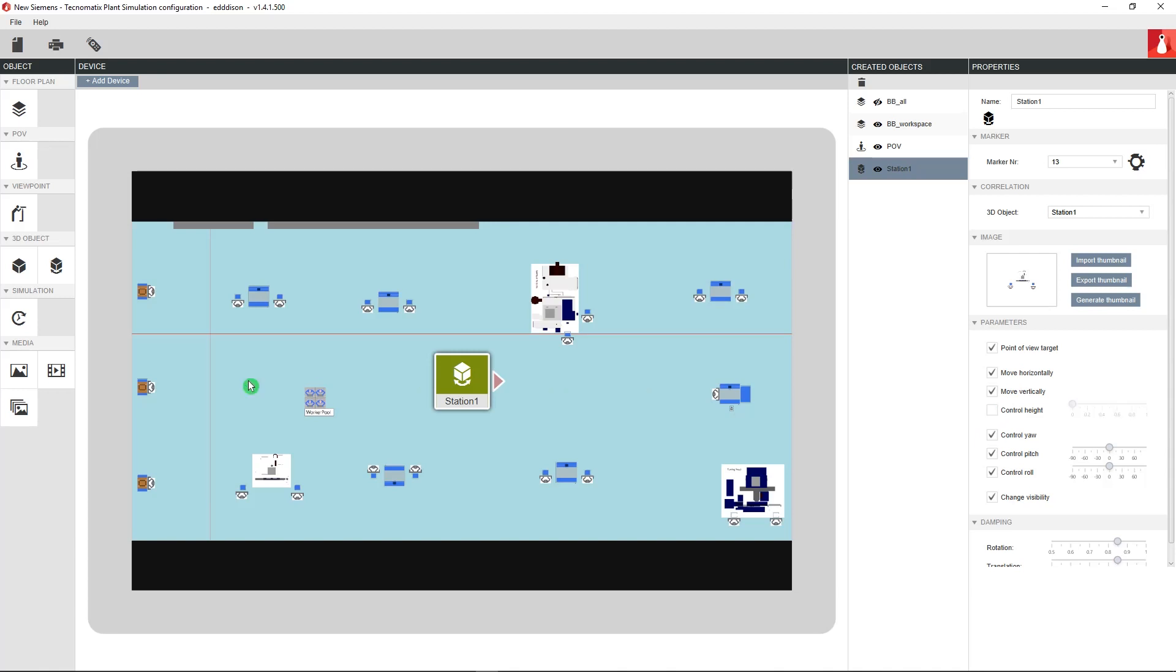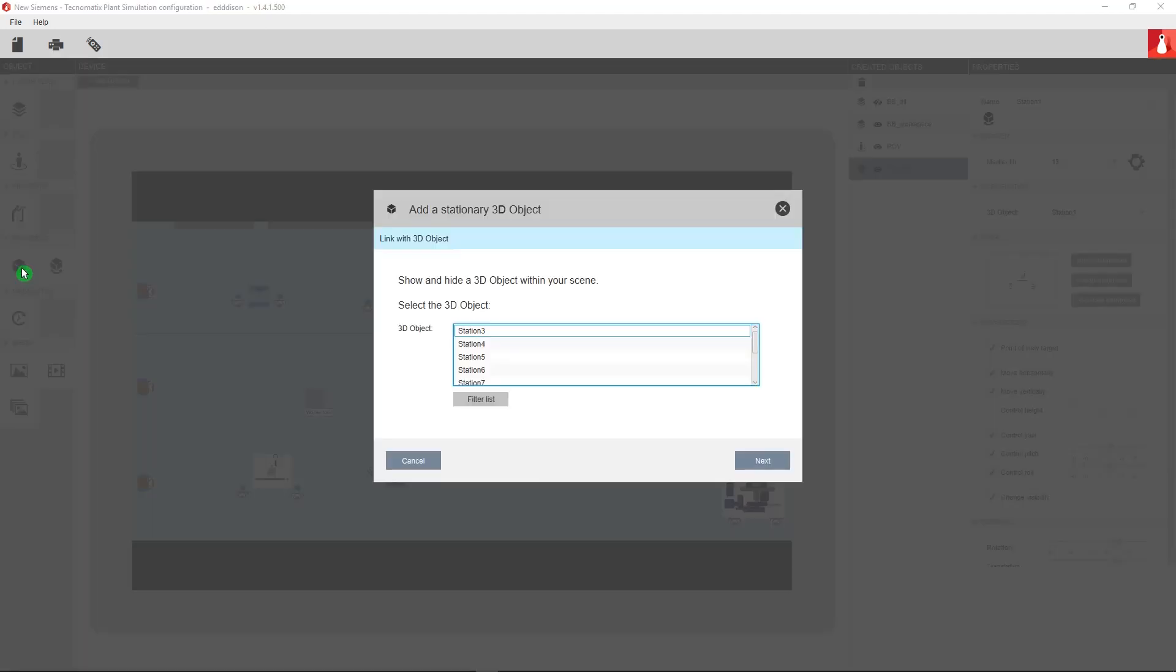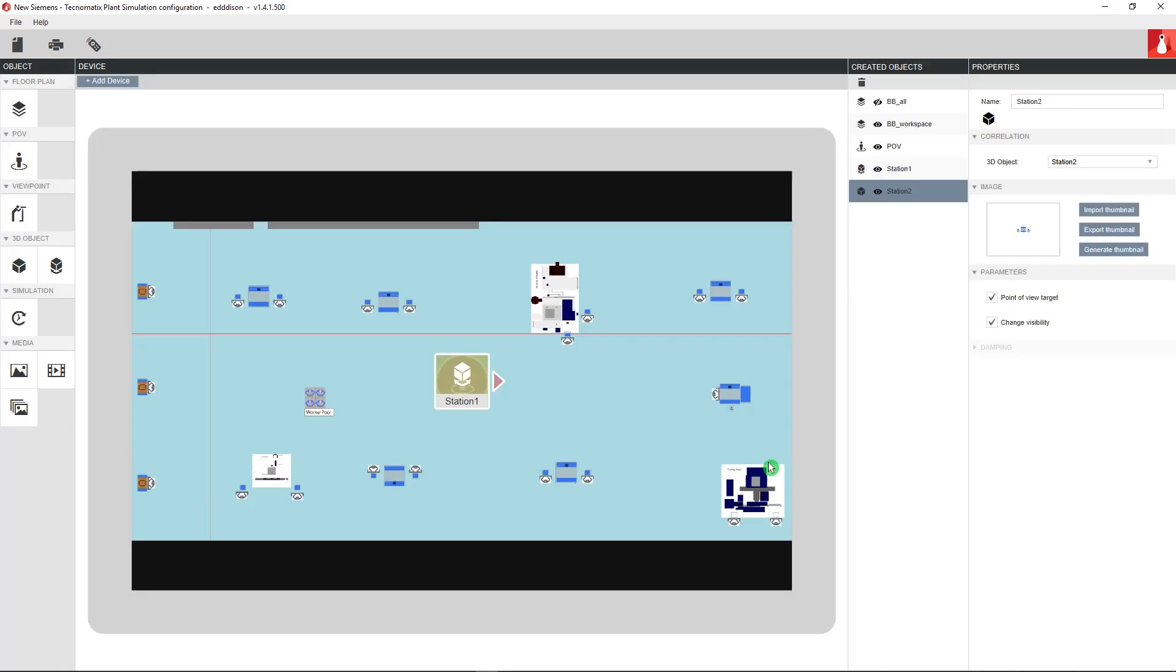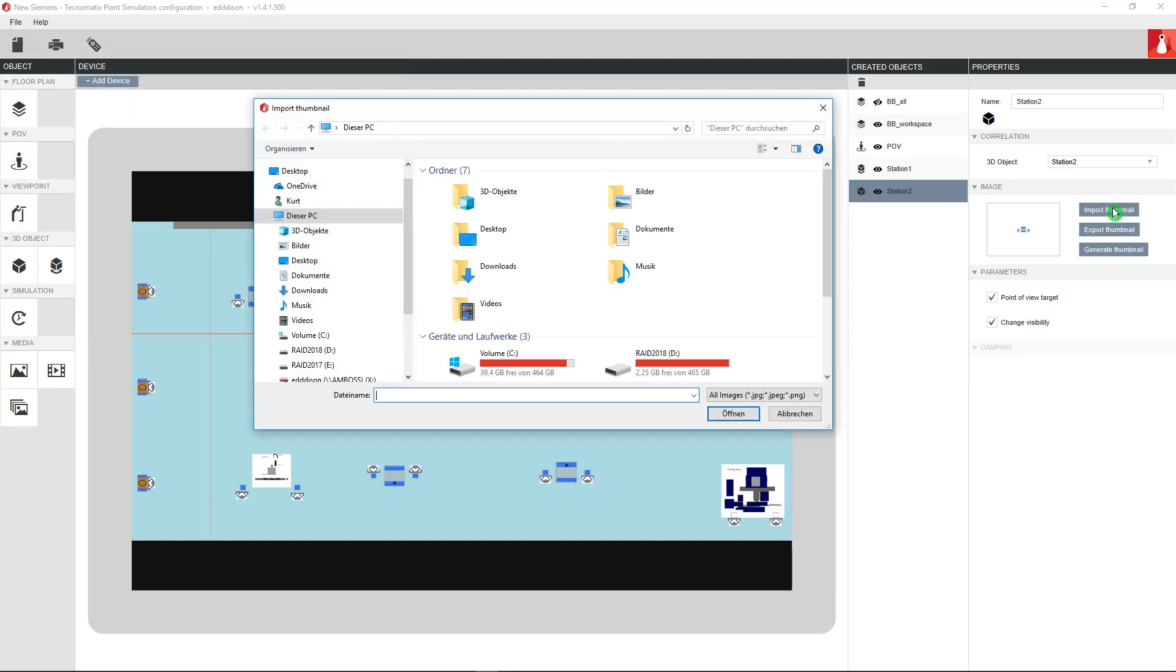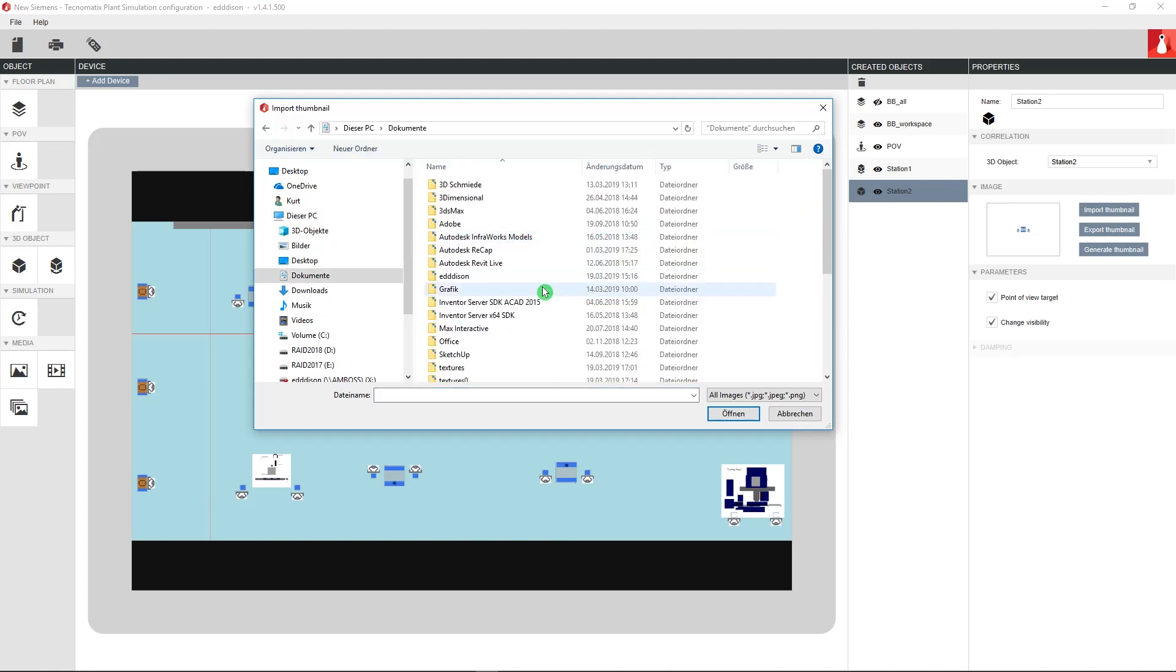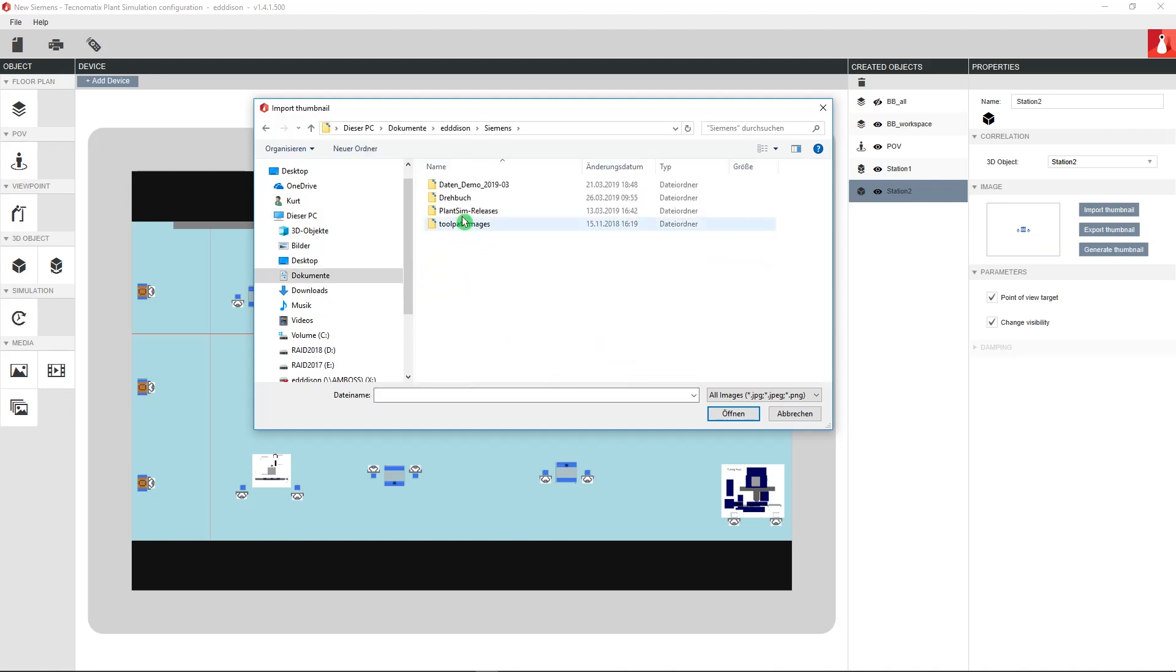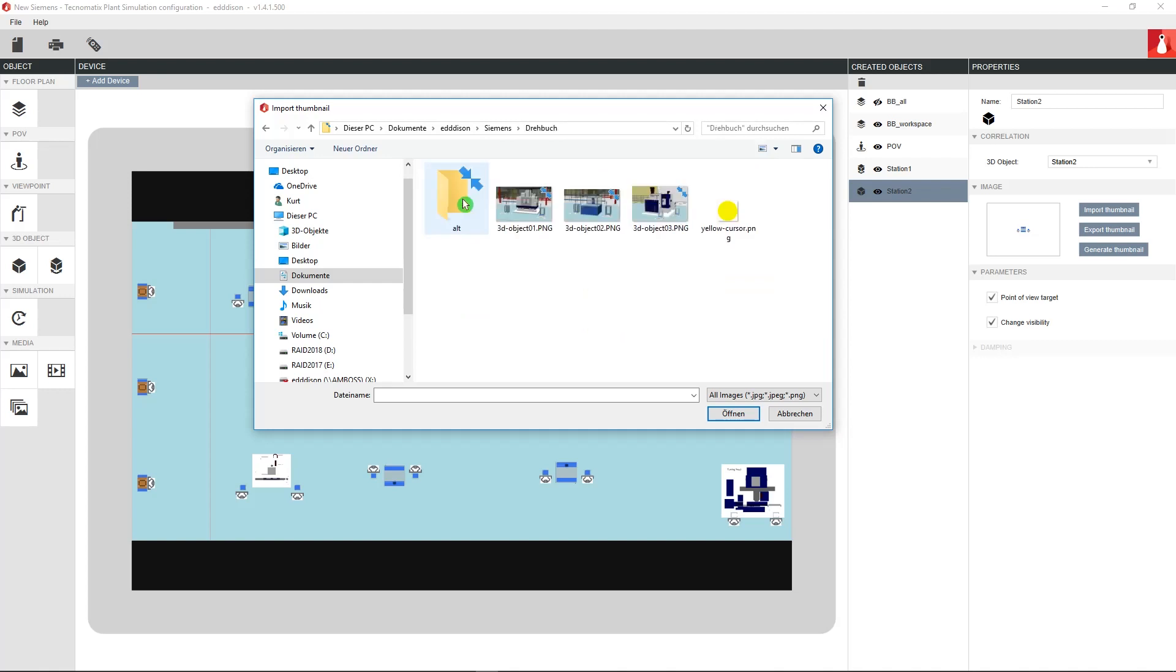This first station was created as a movable object. Now click the button for adding a stationary object and choose another workstation from the list. In the properties to the right you can add different options for the thumbnail. You can generate one automatically or you can add your own picture with the import thumbnail button. This thumbnail will later be visible in the Edison controller app and in the tabletop printed version.